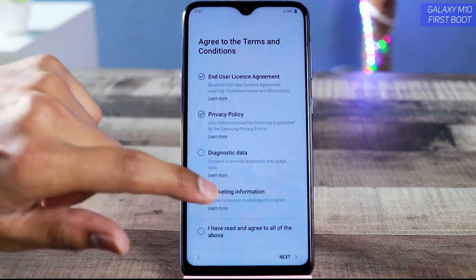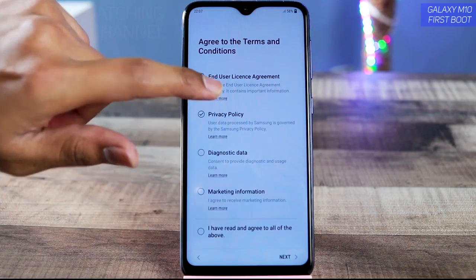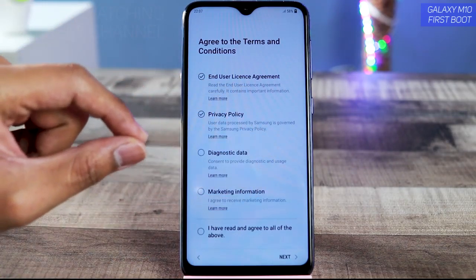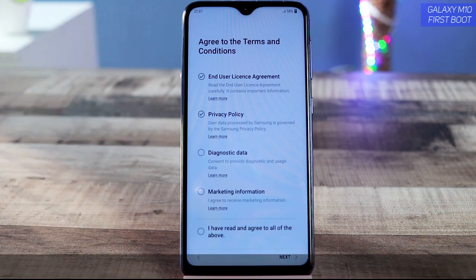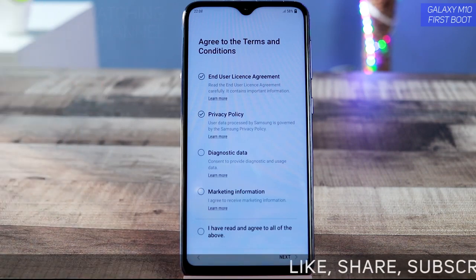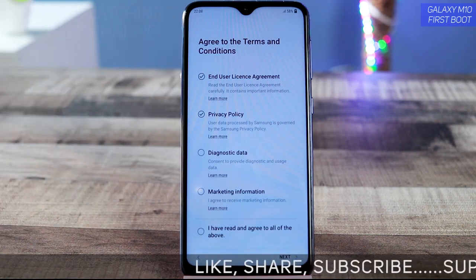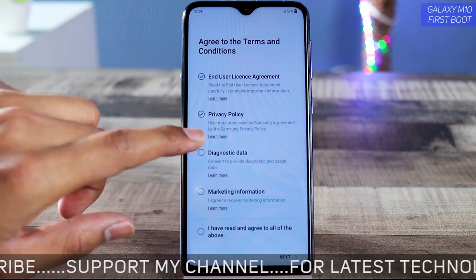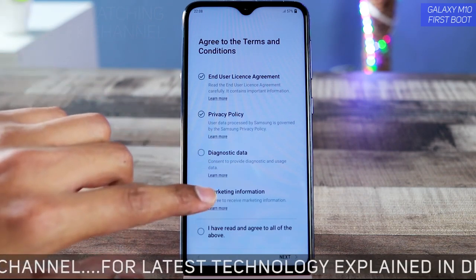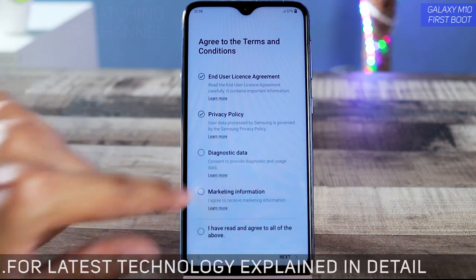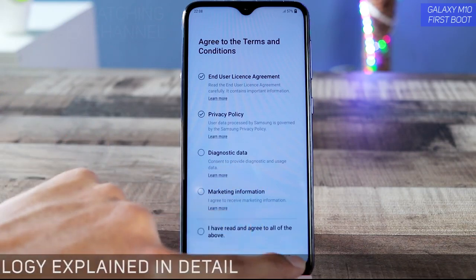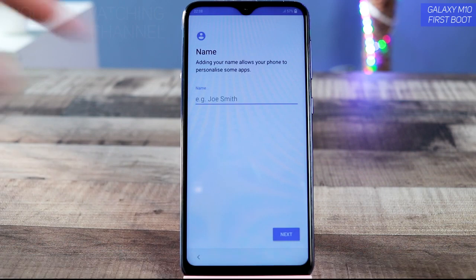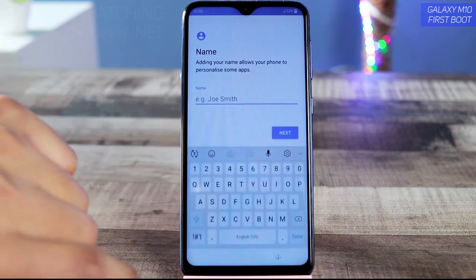You have to agree to the user license agreement. You can also agree to provide diagnostic data, meaning they will collect some data from your device for improvement purposes like updating the software. If you want to enable that you can, otherwise you can disable it. You can also enable the marketing information option, or just tap 'Next.'